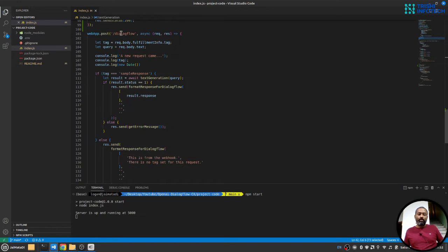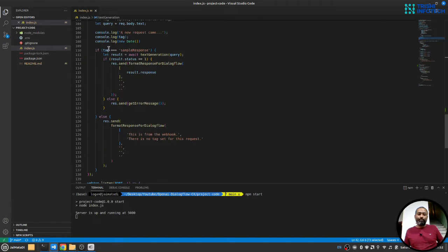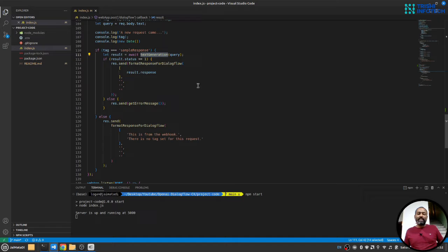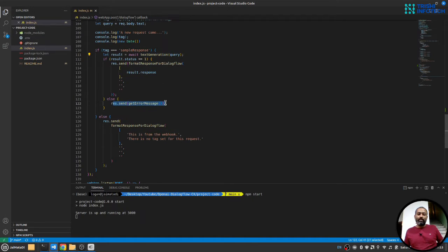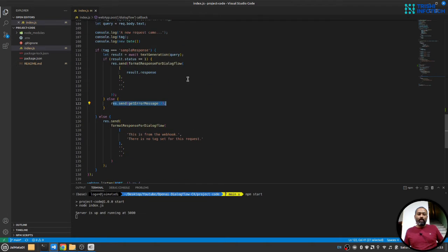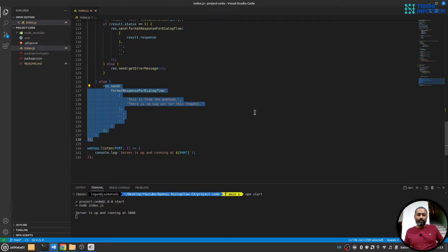Here in the post route of Dialogflow, we will receive the tag name and user query. If the tag name matches with the one we have set, then we will call text generation, create a response and send it back to the user. Otherwise we will send error message. And if in case the tag name doesn't match, we will send this that this is from webhook and there is no tag set for this request.